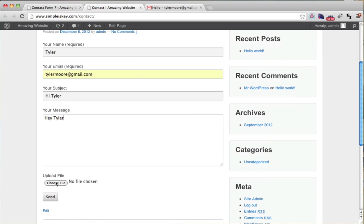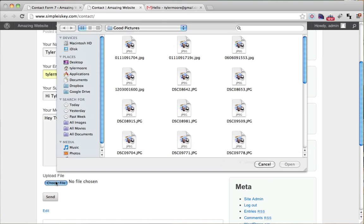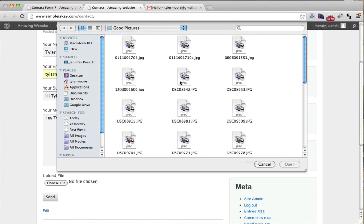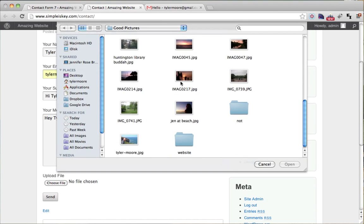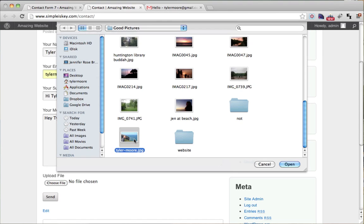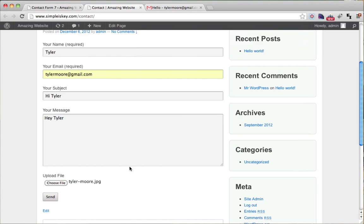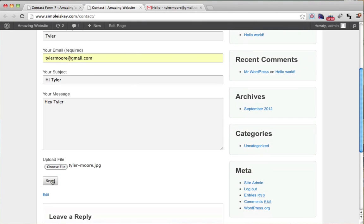And then let's upload a file. So we'll choose the file and I'll just upload myself and then I'll send it.